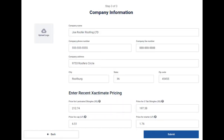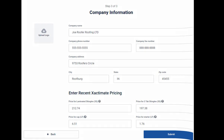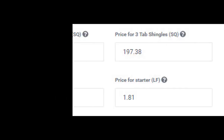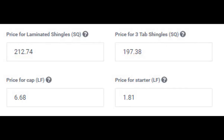If you wish to have your company logo appear on the first page of the Roof Waste Report, click on the button in the upper left hand corner to upload it. This is likely to be the only tricky part of the sign up process.